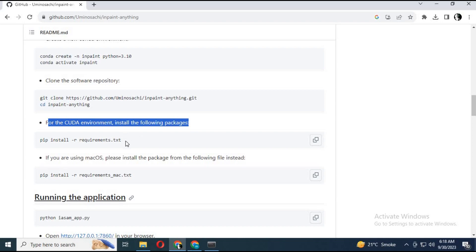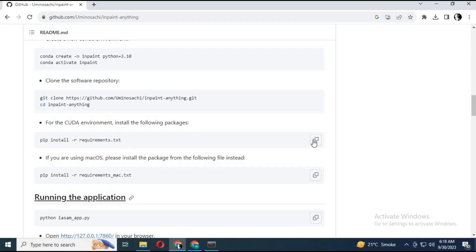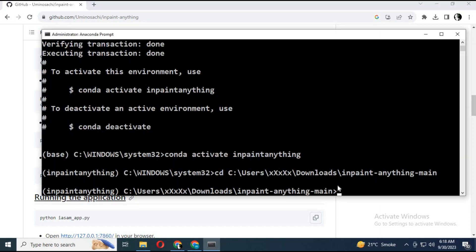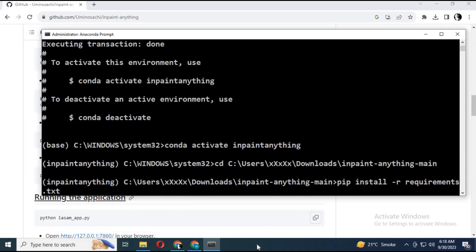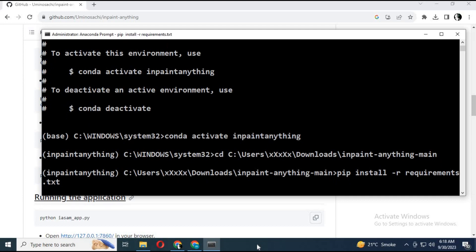Run the requirements code. This is a GPU installation — it will take some time to install everything.